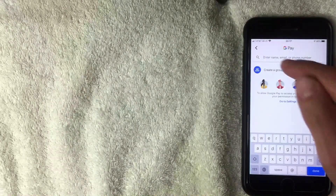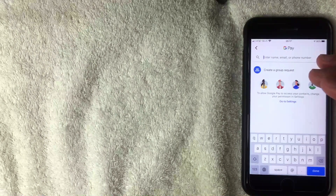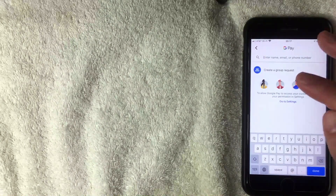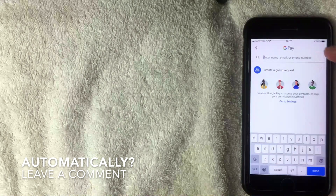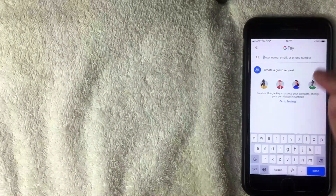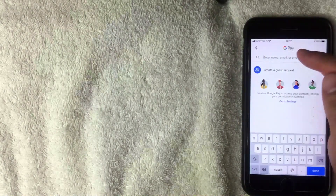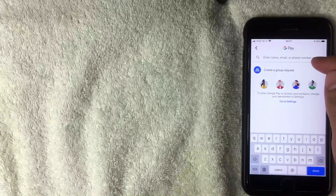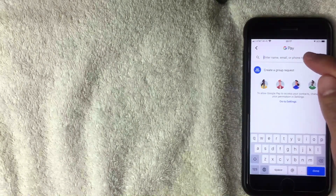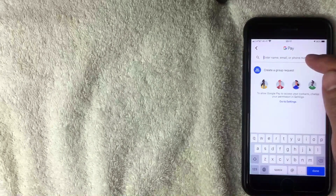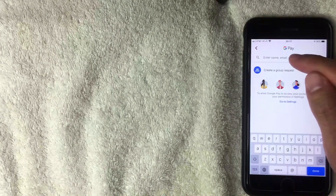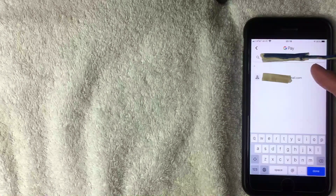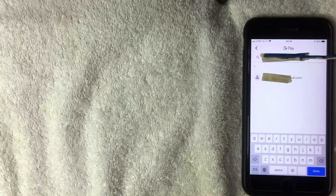The next screen has a search function at the top. If you gave the app access to your contacts, they may appear there. Personally, I don't like to give apps contact information, so I enter the email address or cell phone number of the person I'm sending money to. That way they'll receive a notification via email or phone that they have access to funds. I prefer using email because it creates a paper trail.